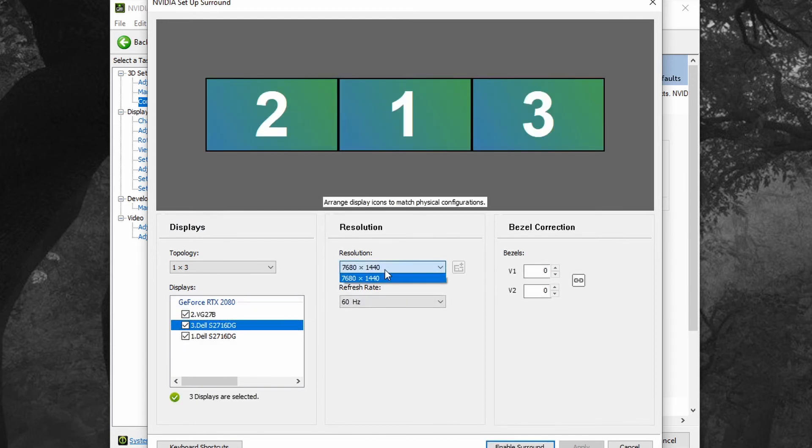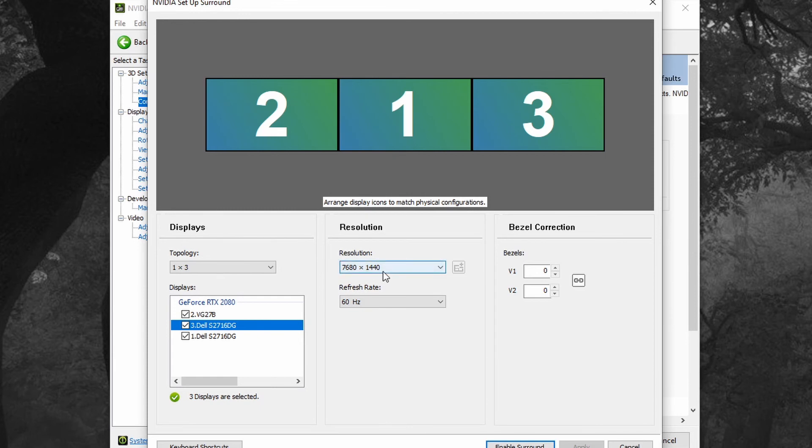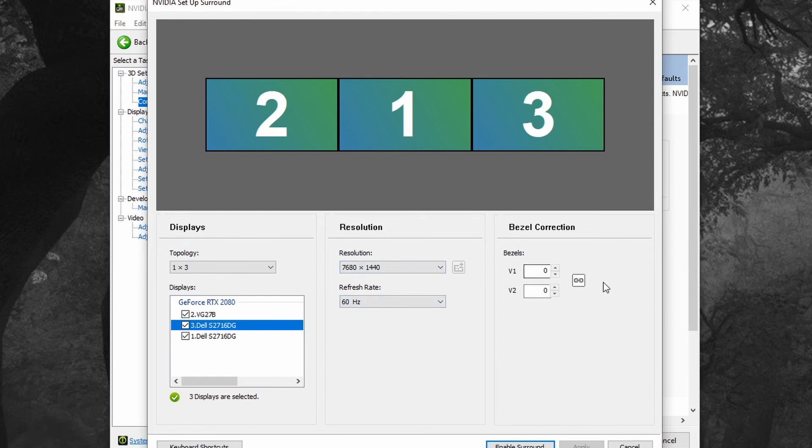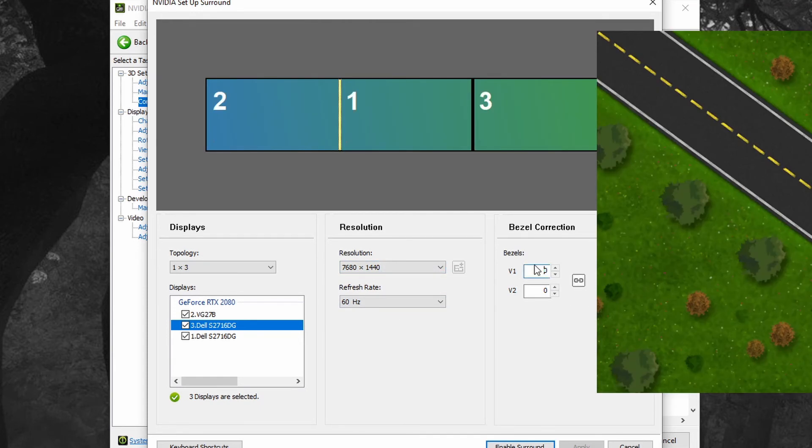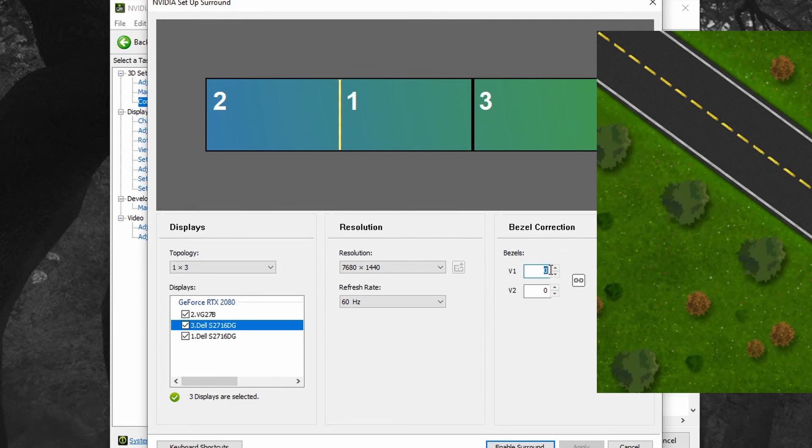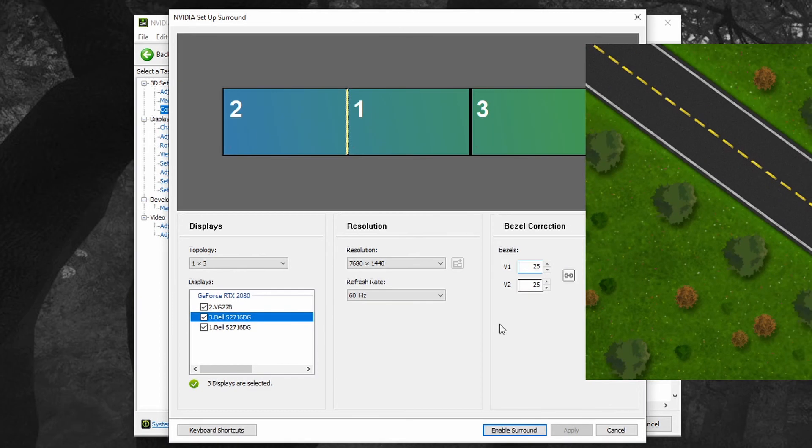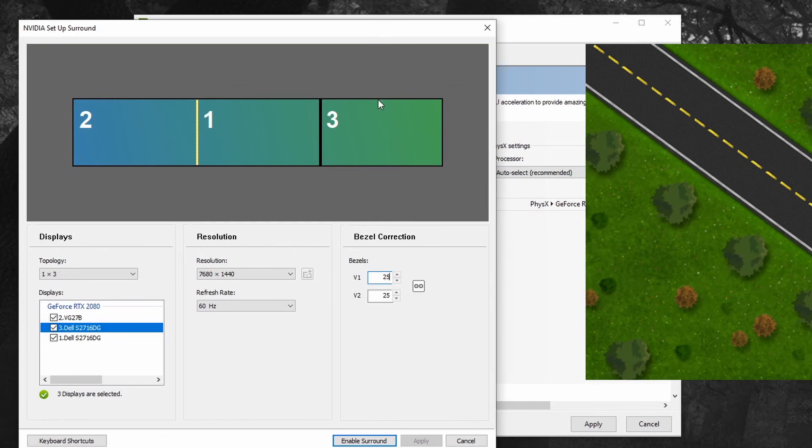And we now have a choice of the resolution 7680 by 1440 at 60 Hz. In my case I need a 25 pixel bezel on both sides for my setup, and we can enable surround and this will work properly.